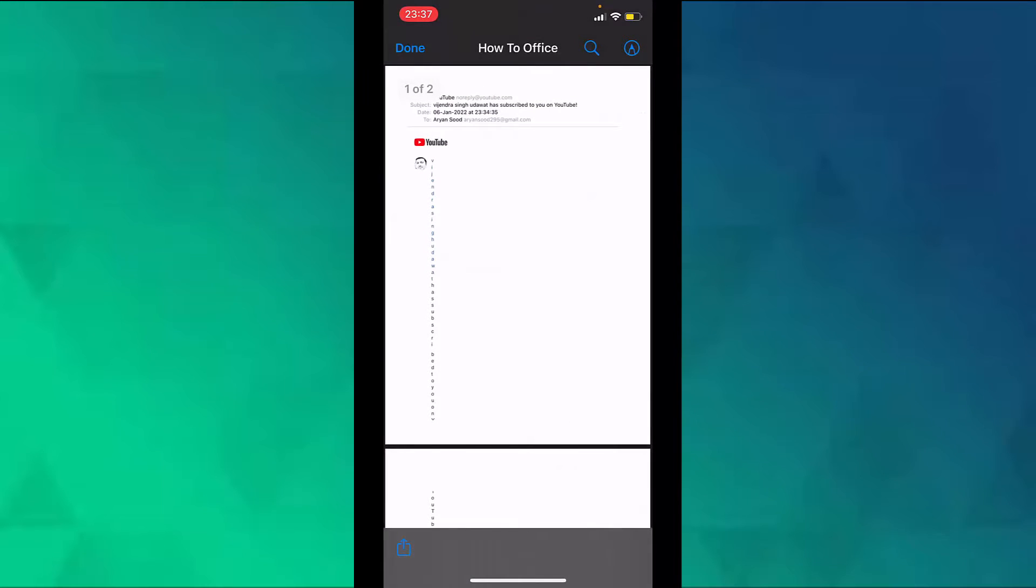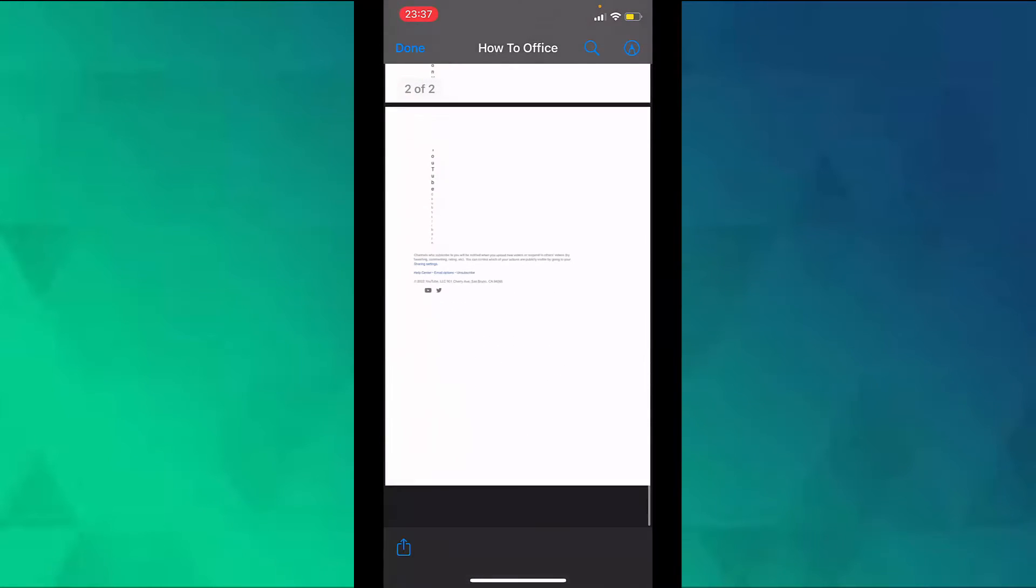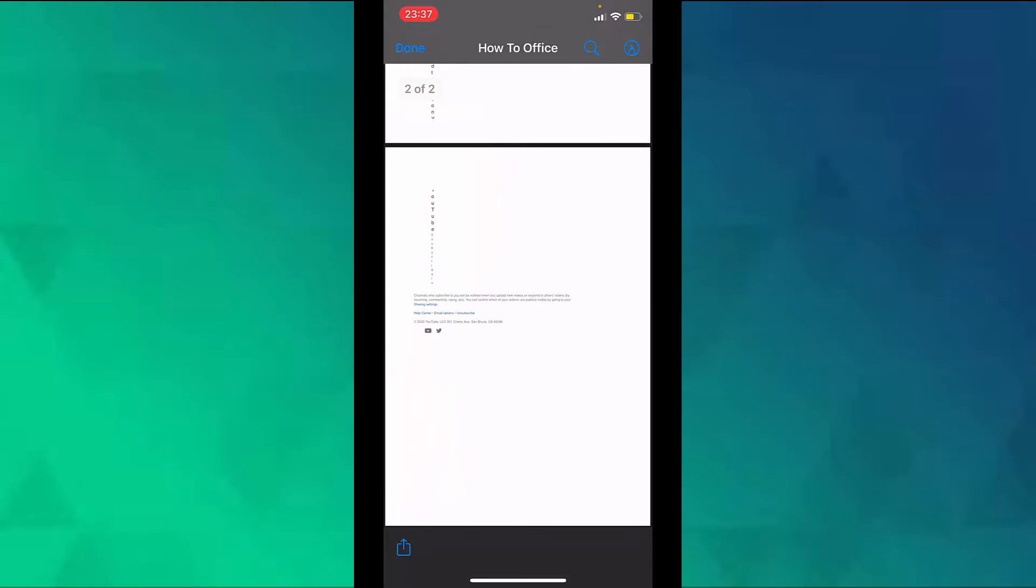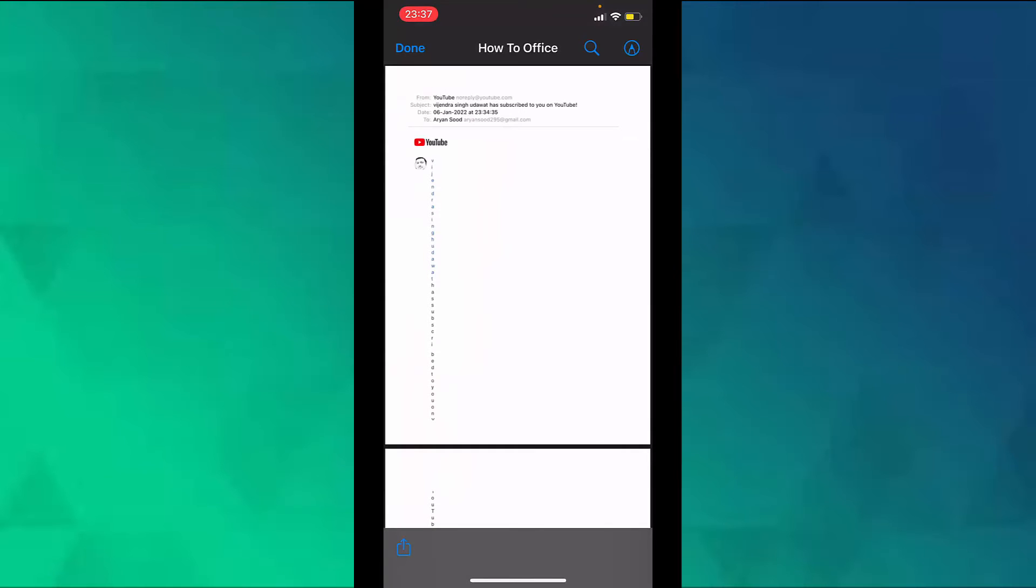Here I have the email saved as a PDF. That is how you save an email as a PDF file on an iPhone. Thank you.